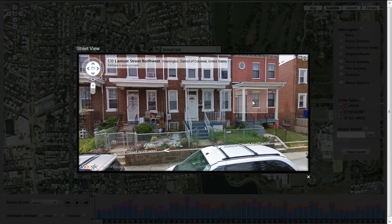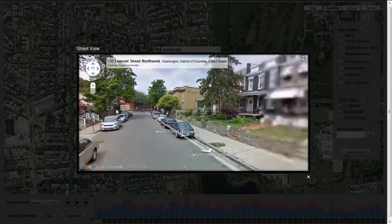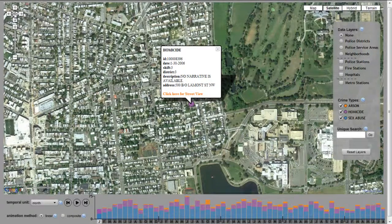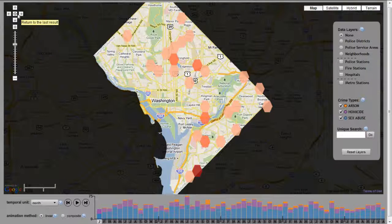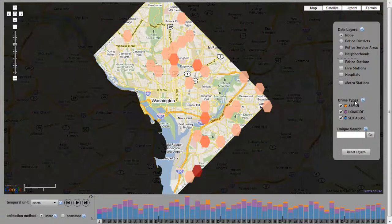Once the Street View image is loaded, users can pan around the image to view the specific setting of the incident. The CrimeViz architecture allows users to filter by any attribute in the dataset. In the DC prototype, controls are provided to filter by crime type, which then dynamically updates the map. Here, both arsons and sex abuses are removed from display to focus solely upon homicides.